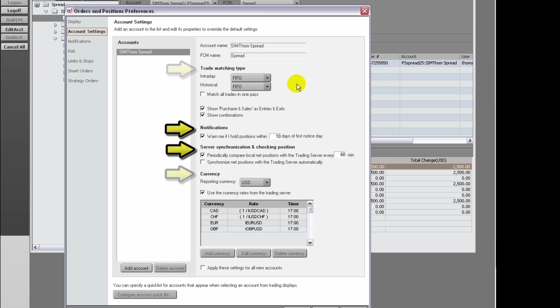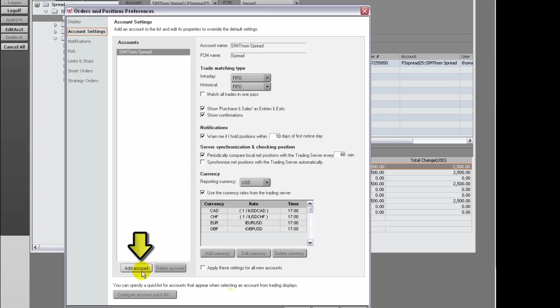Before setting preferences, choose which account the settings will apply to. You can add accounts using the Add Account button.